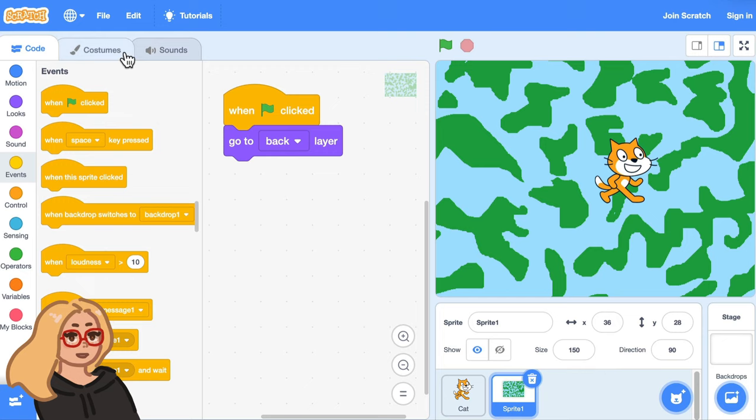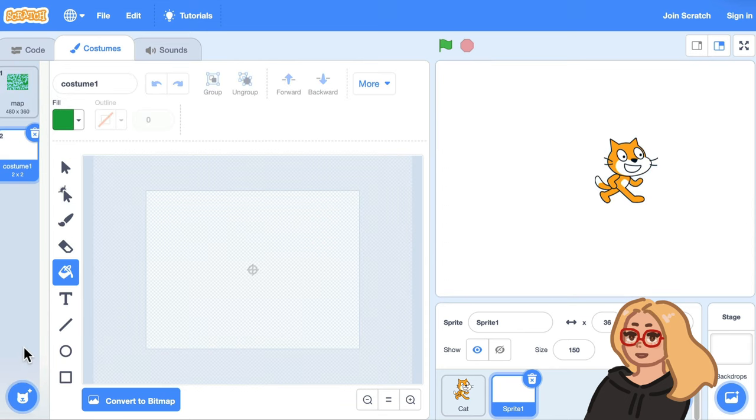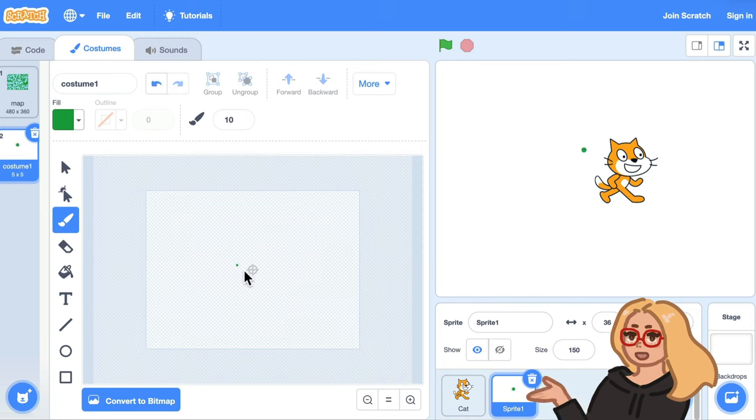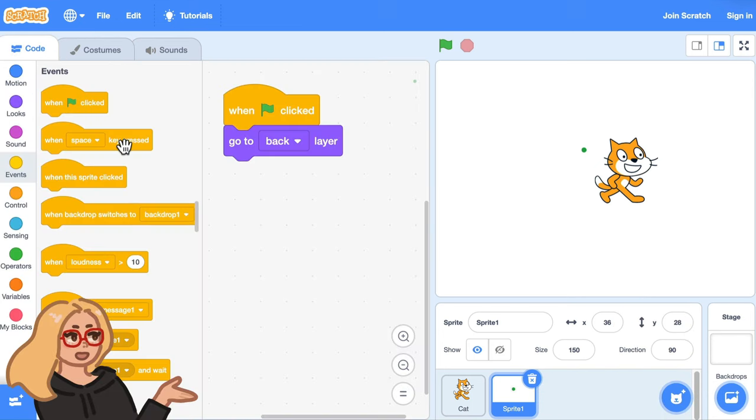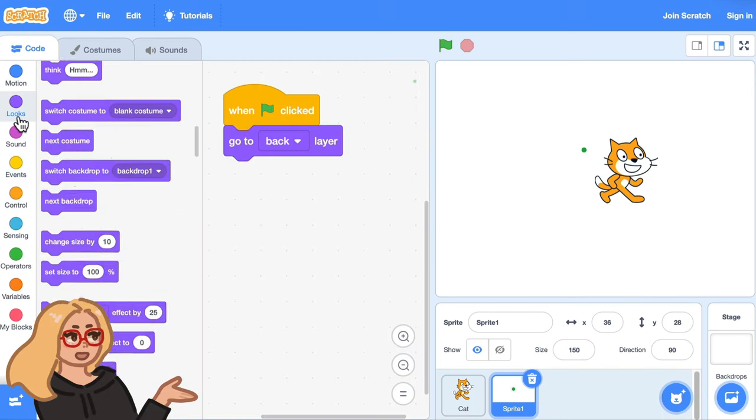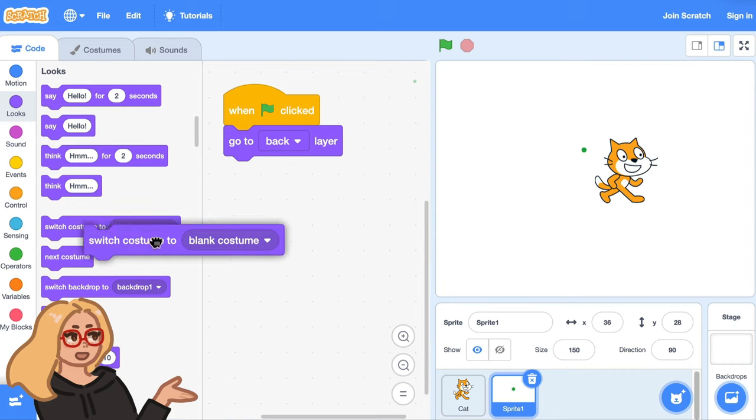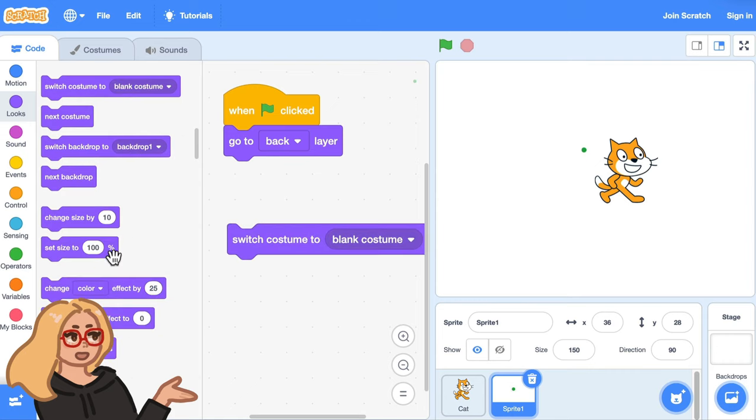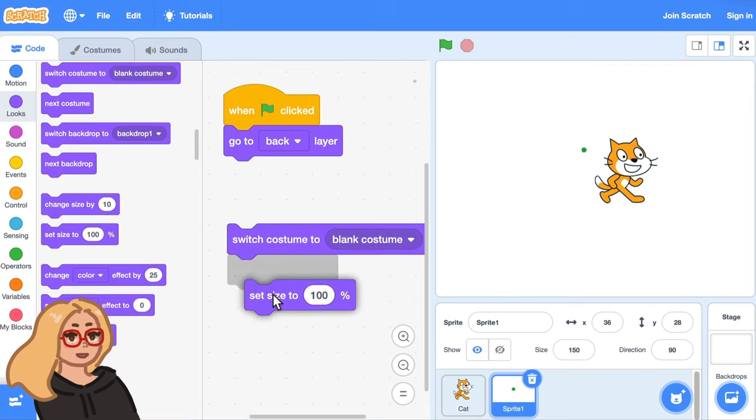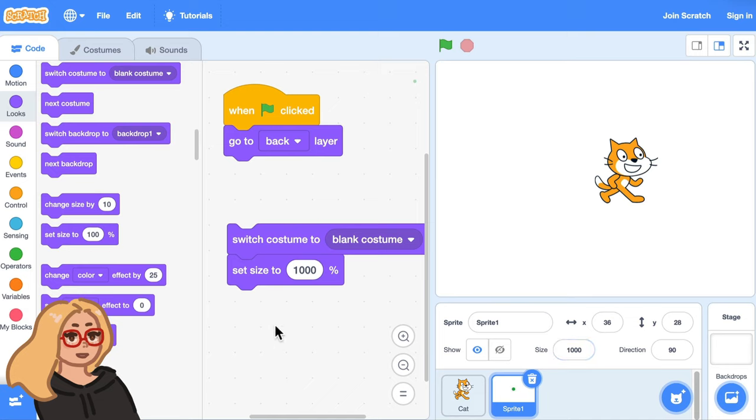Let's go to the costumes tab and let's paint a new costume and just draw one tiny dot. So this is a costume that's really small. If I go back to the code tab and switch the costume to blank costume and then set the size to something really big like a thousand percent.